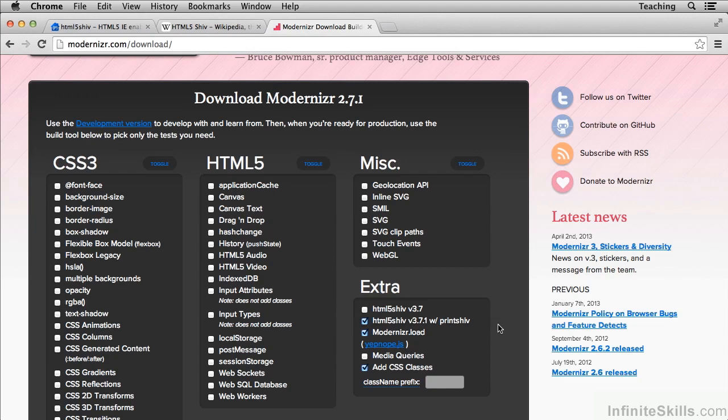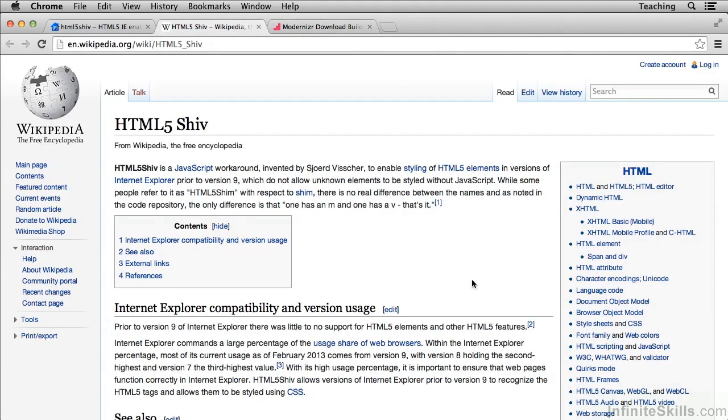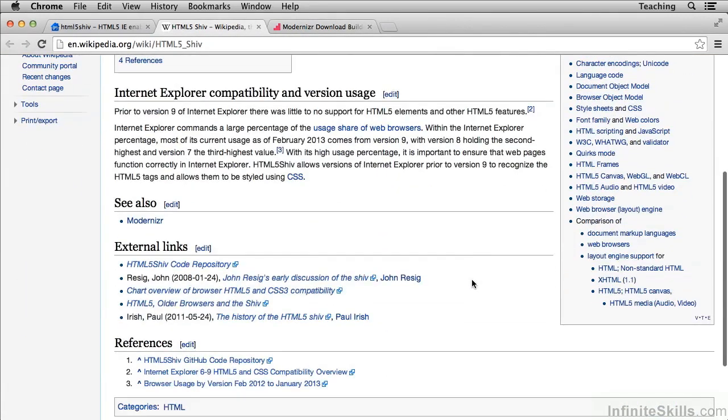If you want more information about the HTML5 shiv, the Wikipedia page is very good, and if you Google for the story of it, you'll find a lot more information.